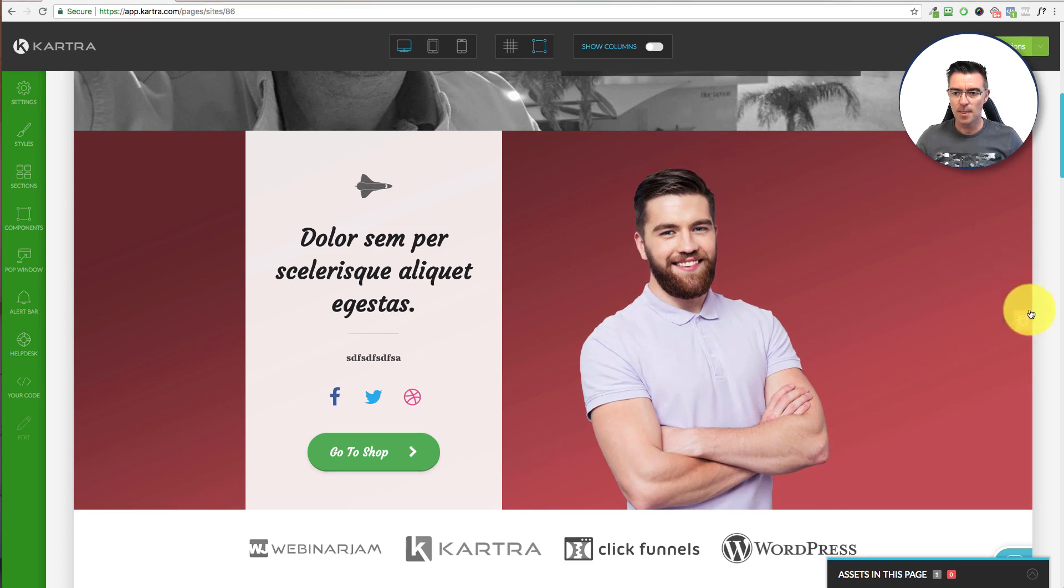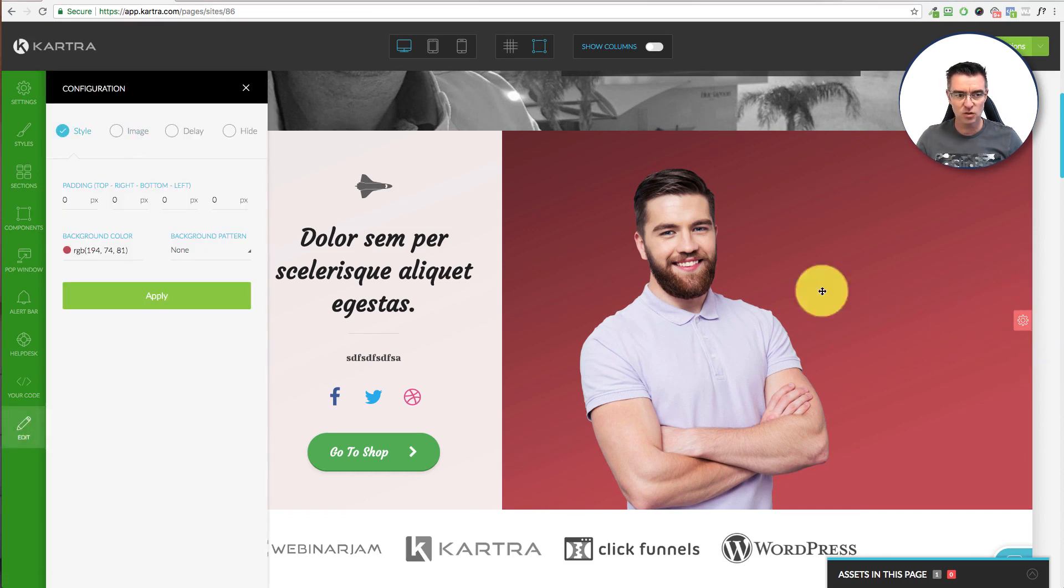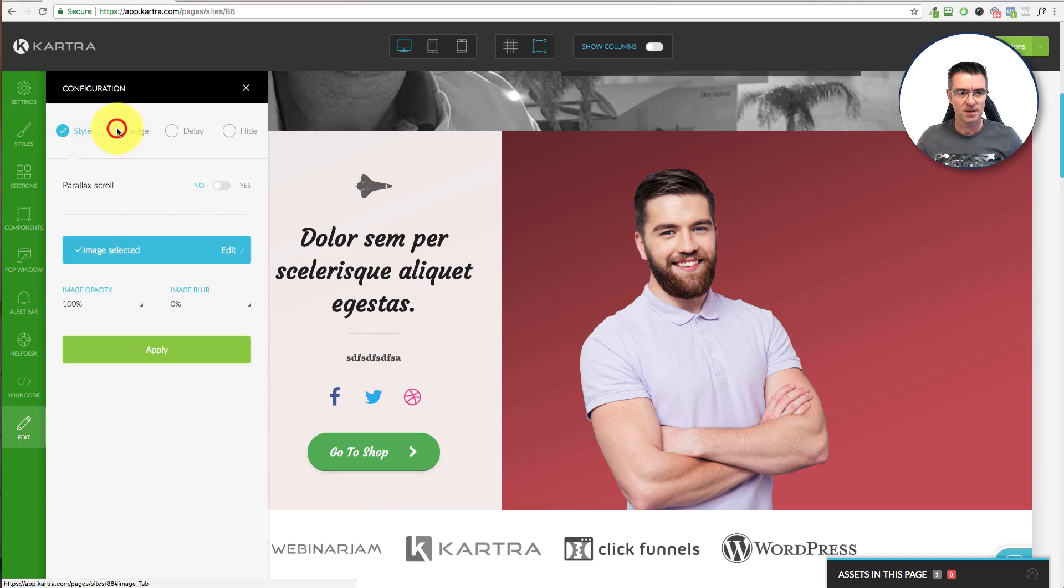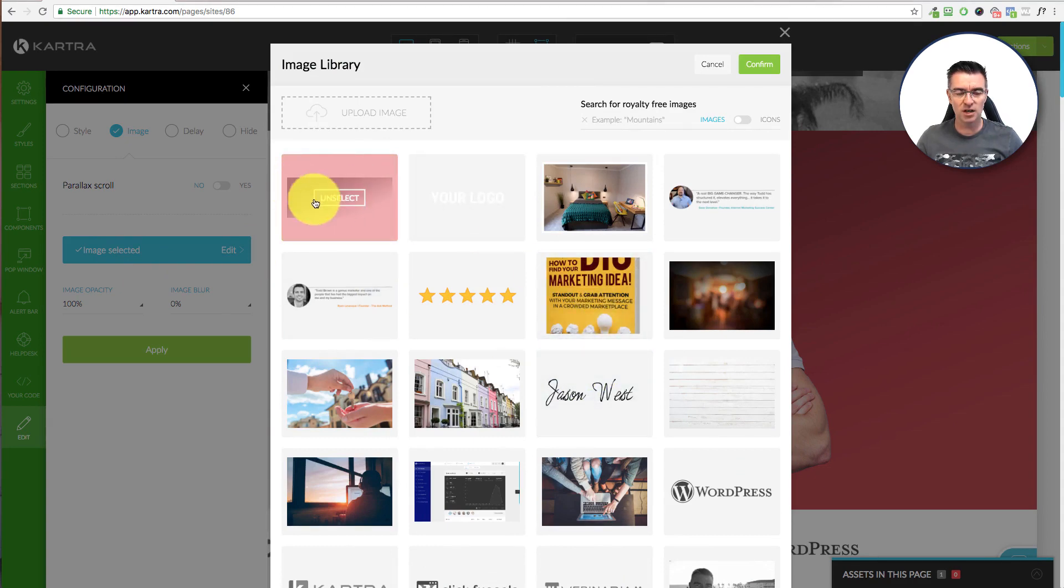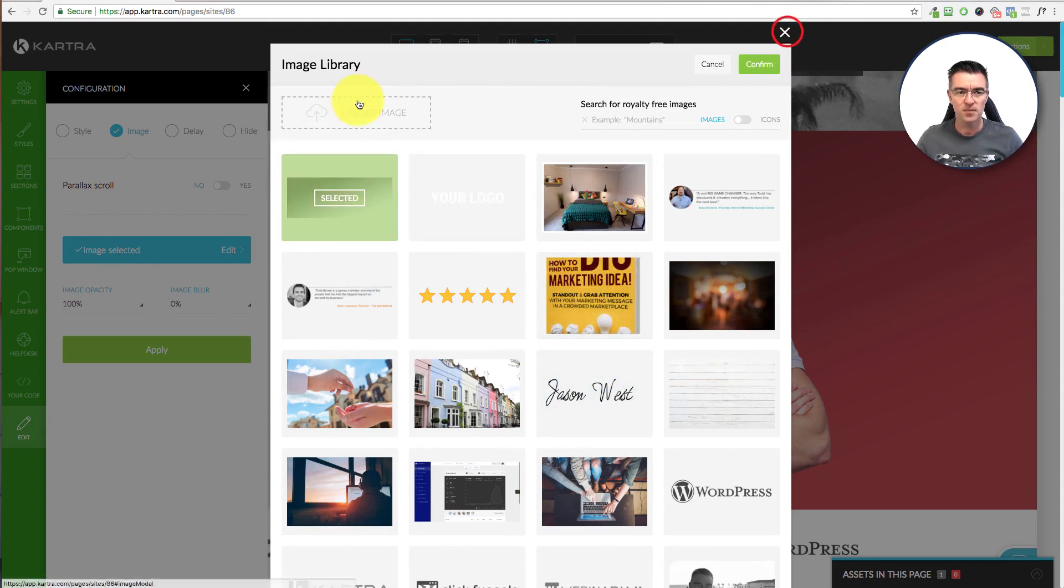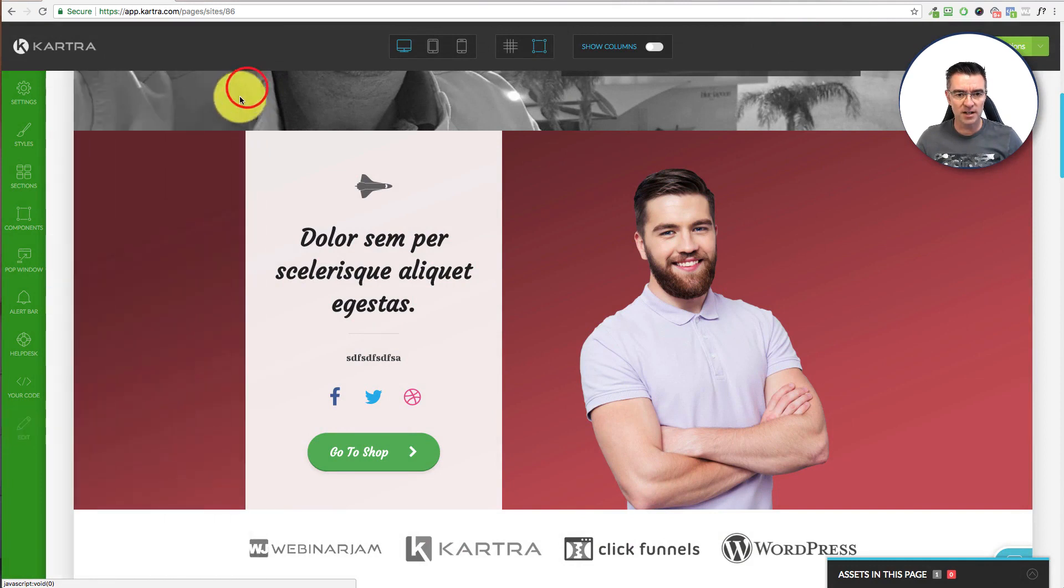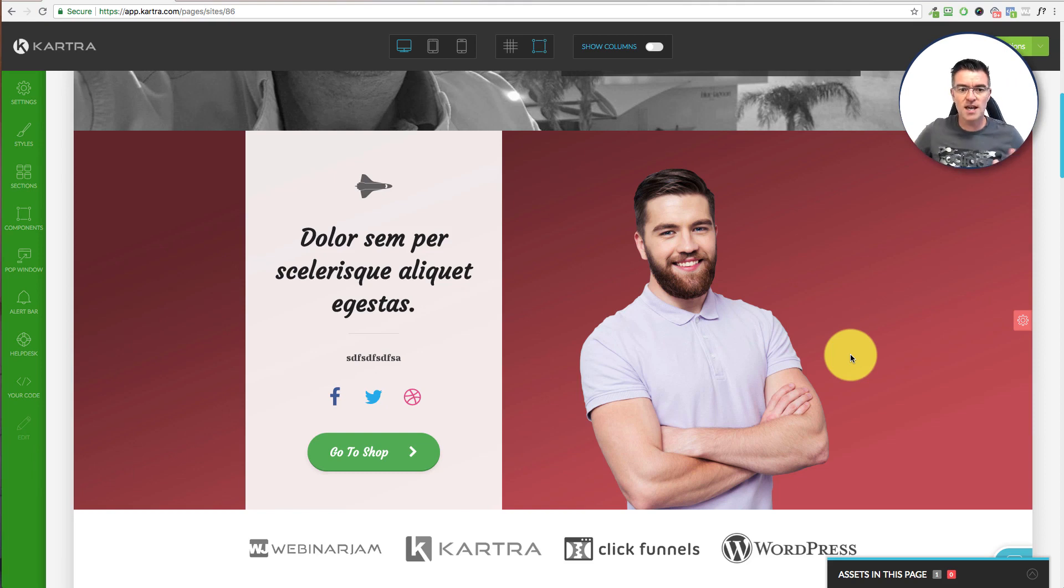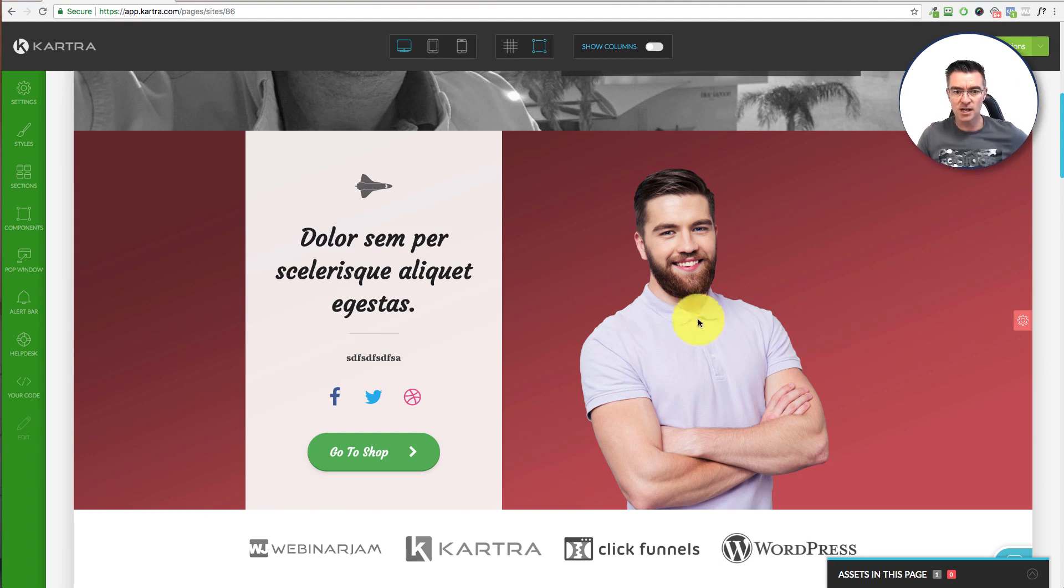And then the background itself will likely be controlled here in this section. So I'm going to edit that. And there you can see that the background color is this color here. And then there's also an image over the top of that by the look of it too. So it's like a gradient image there. So really nice and stylish. But again, if you're not a web design guru, can you see how quickly and easily with Kartra, you can put together a really nice looking, unique site.